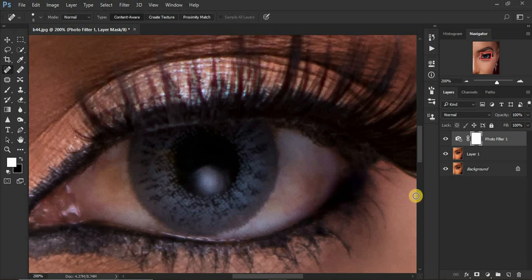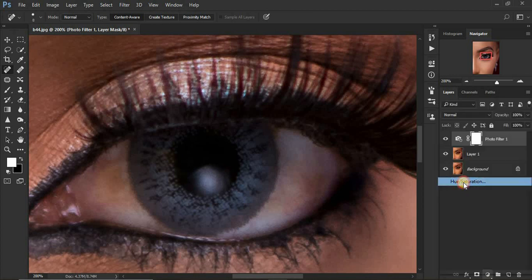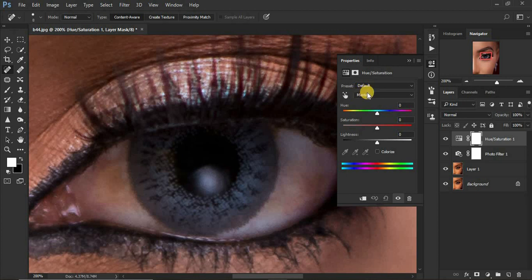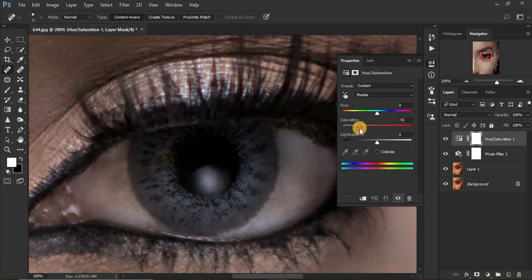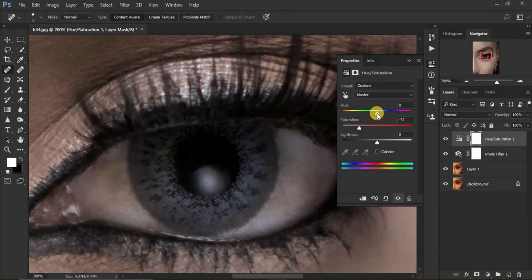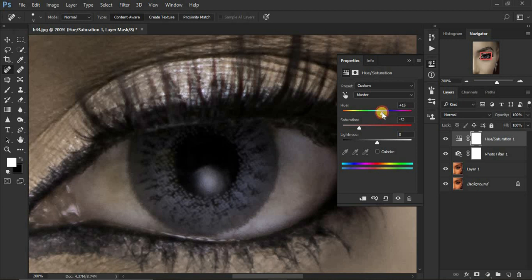After that's been applied, come back and get your Hue and Saturation. Make sure it's on Master, then move your saturation all the way down to around negative 51. You shouldn't desaturate it completely. Just come to the hue and turn it towards the blue. Let's go with 11.